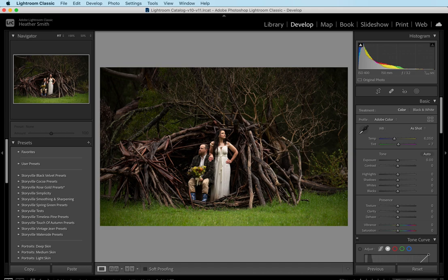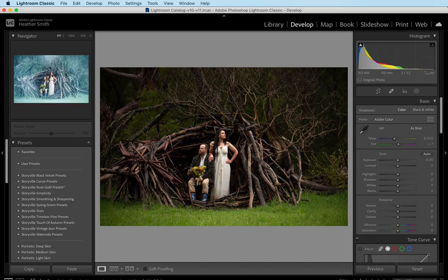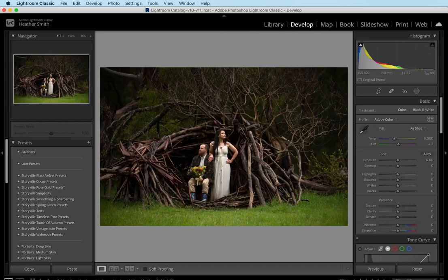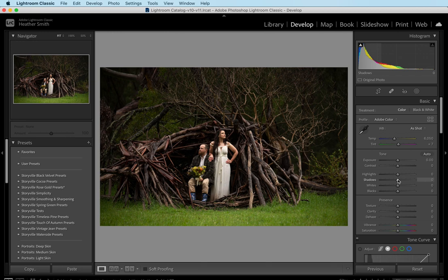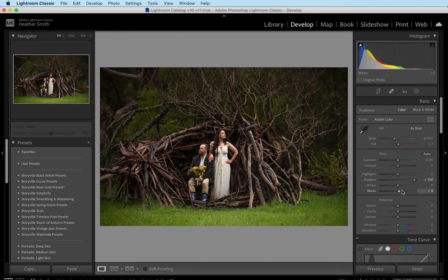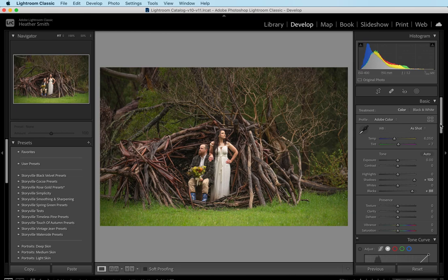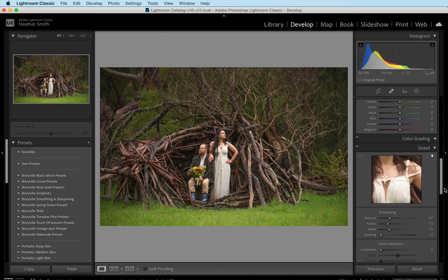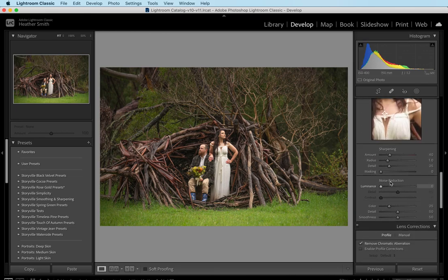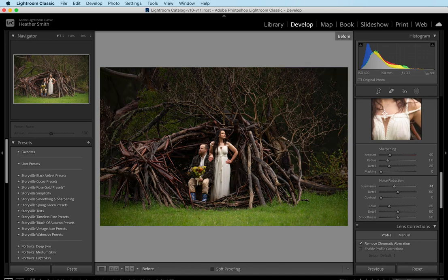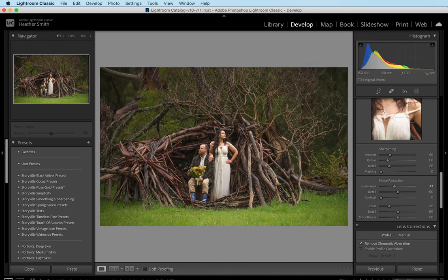So this is the before, and this is the after. The first thing I did was open it into Lightroom, and I'm going to do some basic adjustments by pulling up the shadows to 100%, pulling up the blacks to about 88%, and then I'm going to come down to the noise reduction and increase that to about 40-41%. That's the before and after with those few tweaks. Now I'm going to open it up into Photoshop.